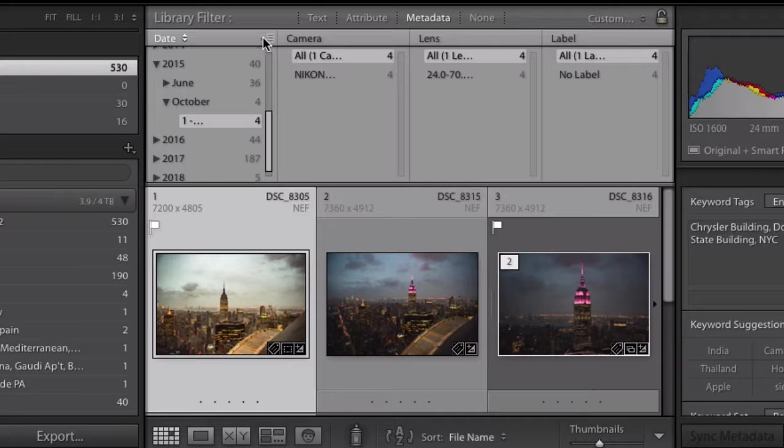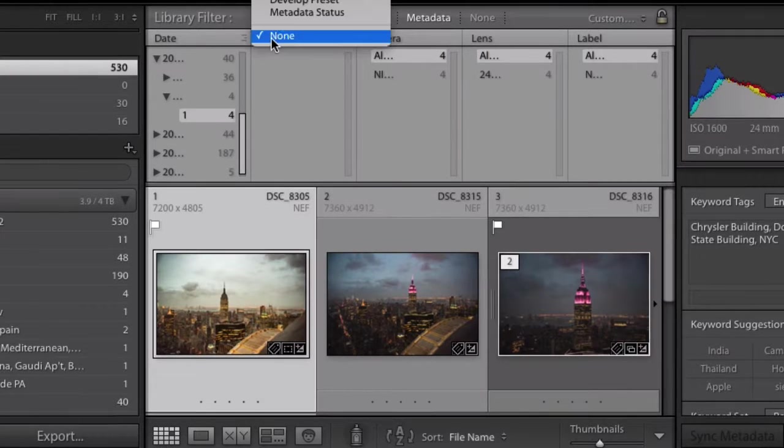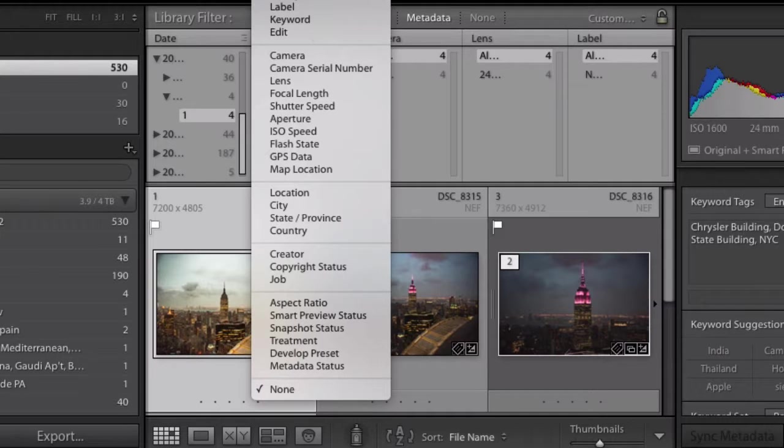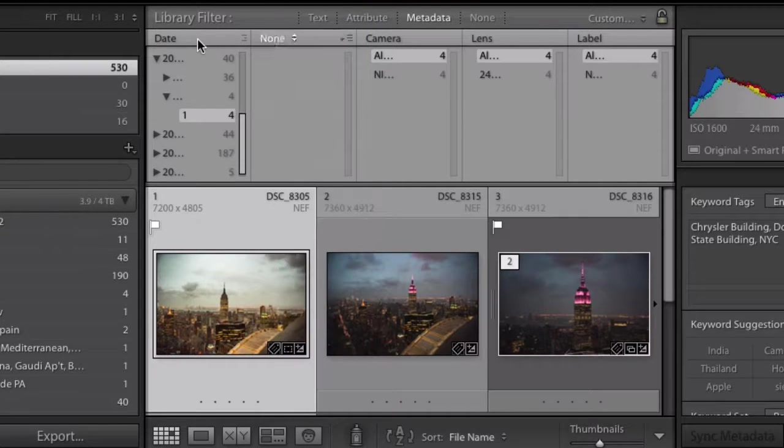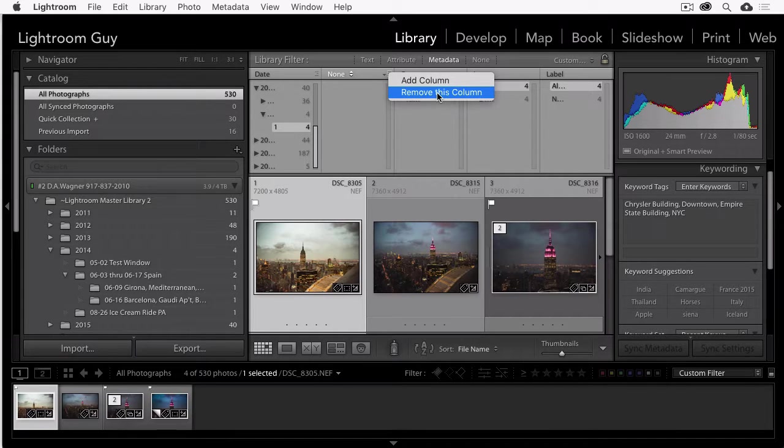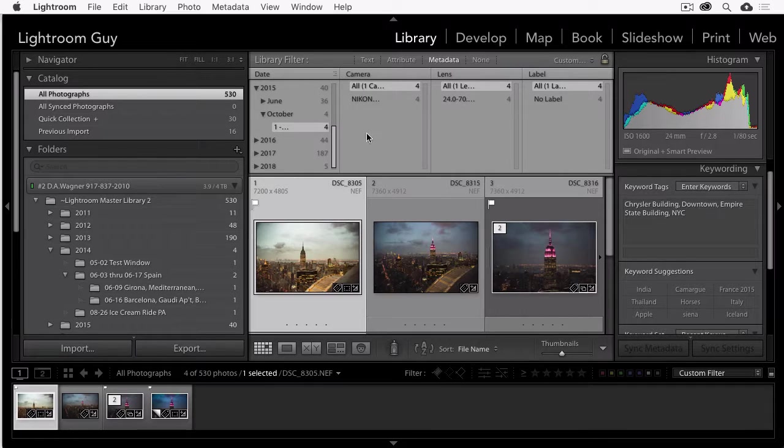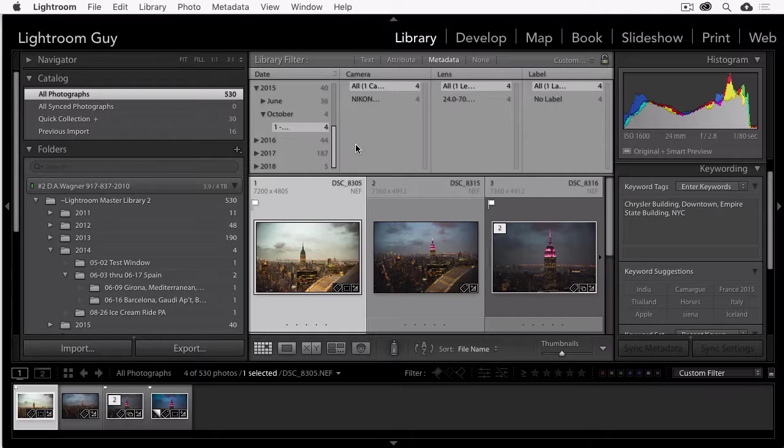This has a lot of options. You can choose to add a column. You can choose a tremendous number of ways that you can filter. And you can also remove columns as well as add them. This is a virtually limitless way to search your library by lens type, camera type, focal length, keywords, comments. It goes on and on. It's a virtually limitless way to search your library for all kinds of metadata.